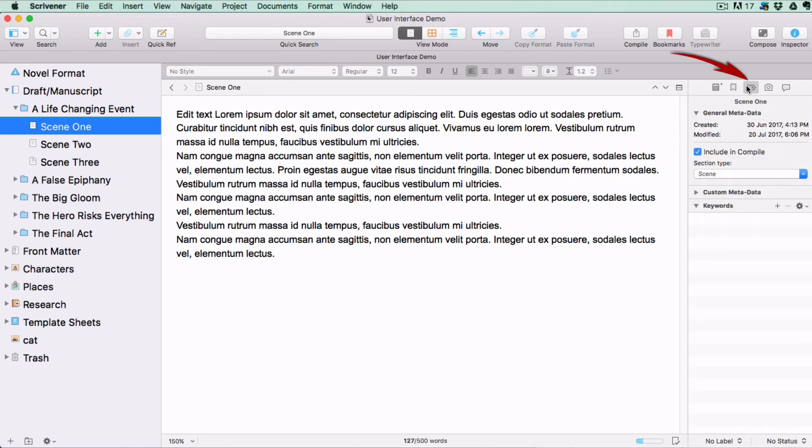The Metadata icon opens tabs where you can view and add metadata relating to your document. What metadata does is summarize information about data, which makes finding and working with particular instances of data easier.